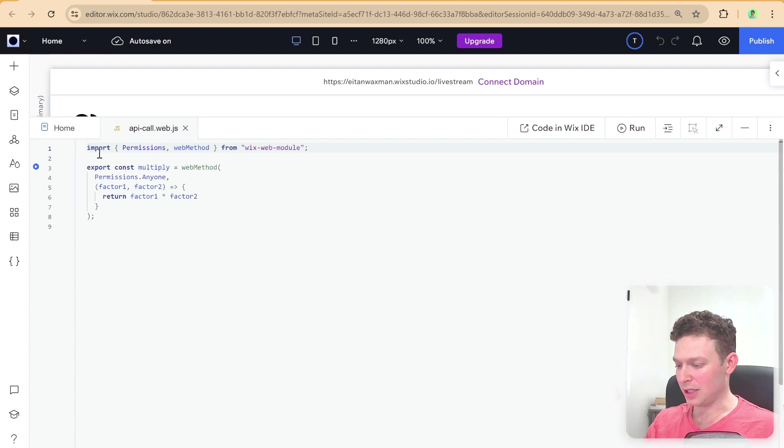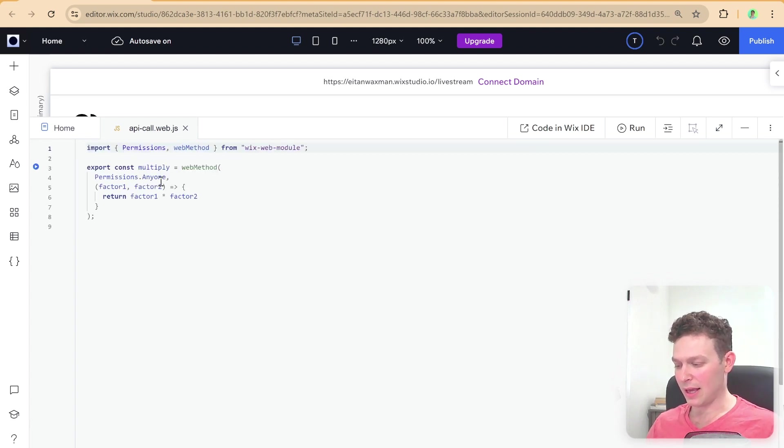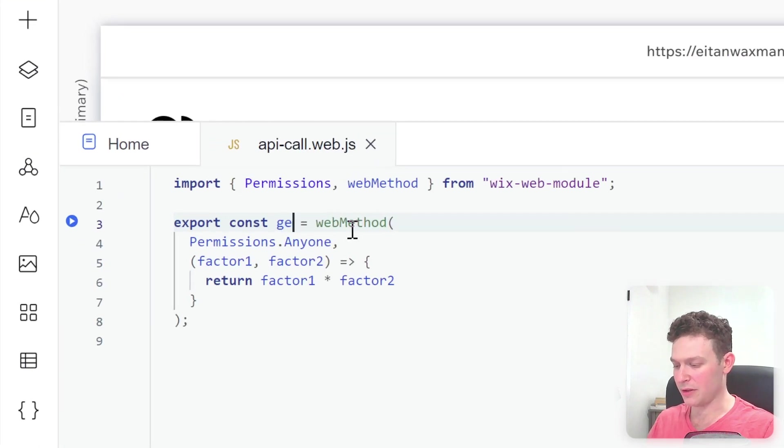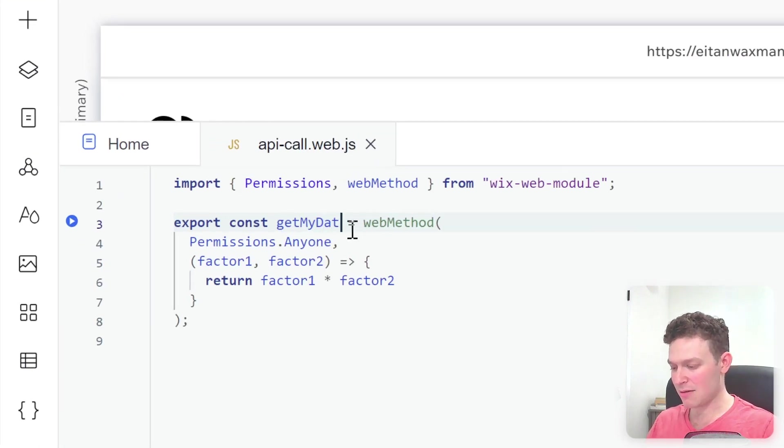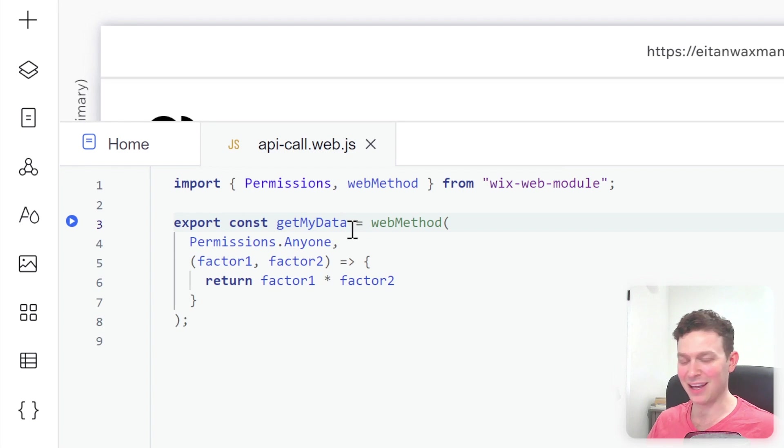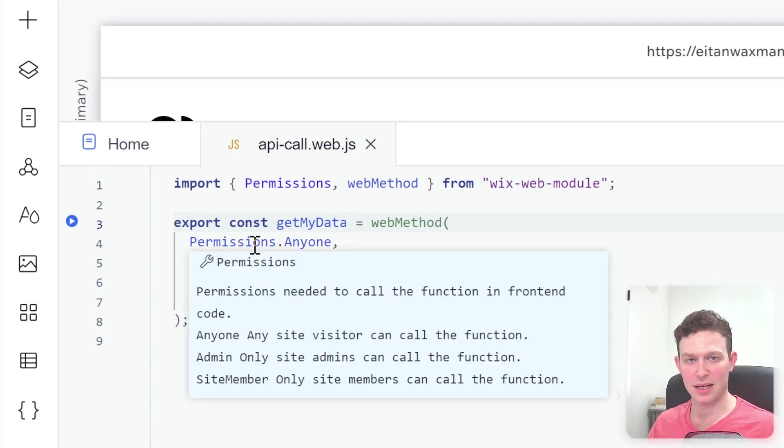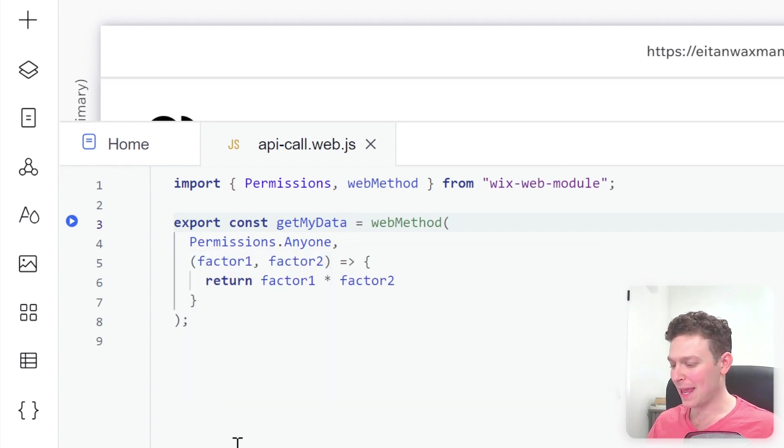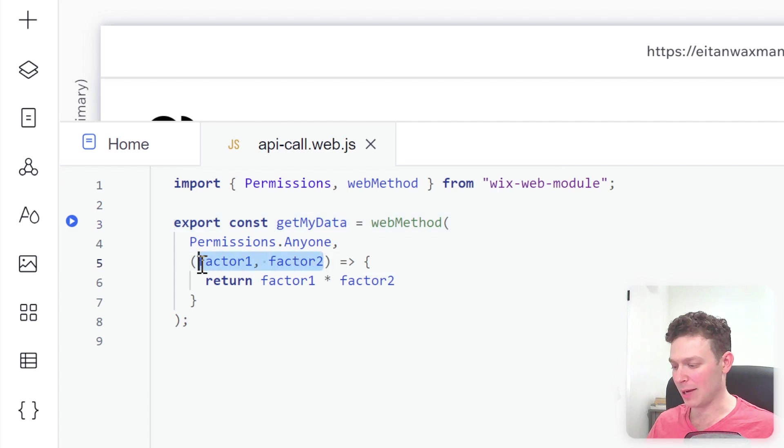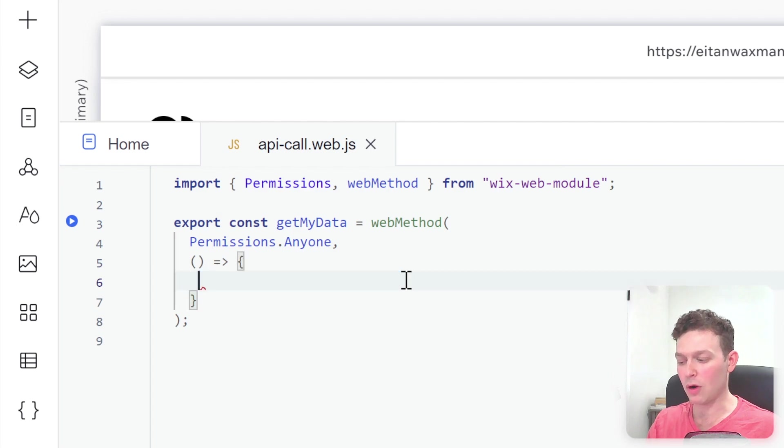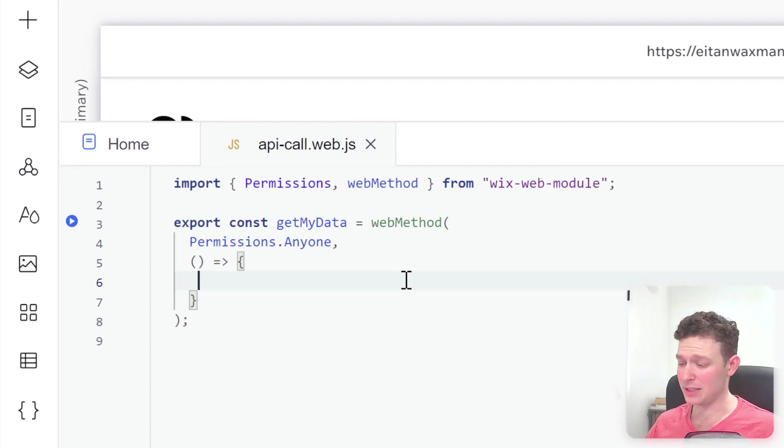And I'm going to leave this import because we're going to need it. And I'll just call this method get my data. Okay, very straightforward. I'm going to leave the permissions at anyone. And here, we're not going to take in any parameters. And essentially, this is a function that will run when we call this web method from the front end.